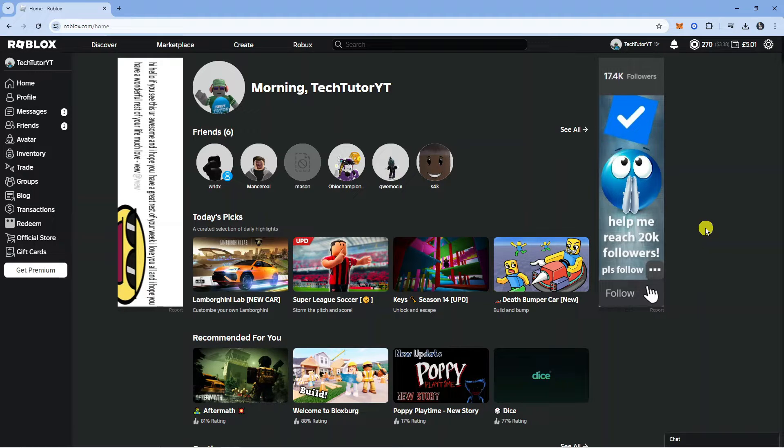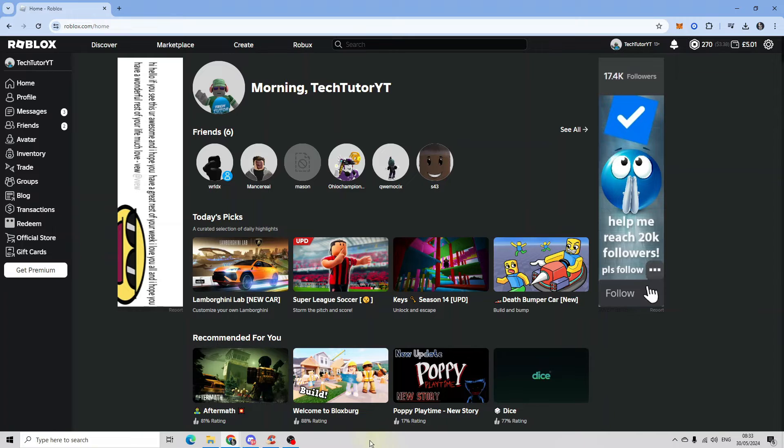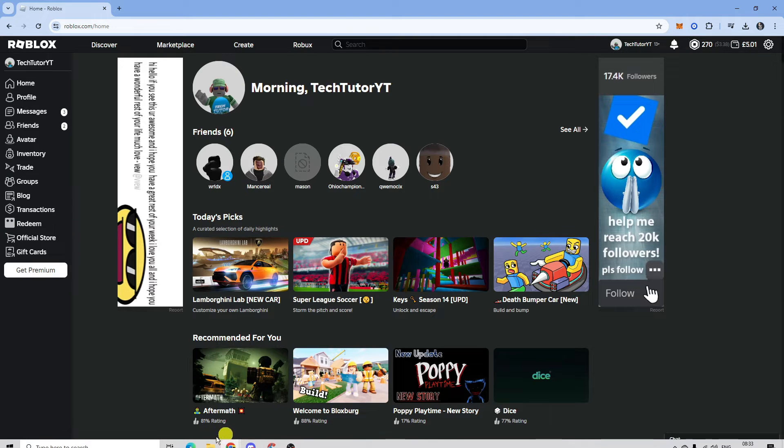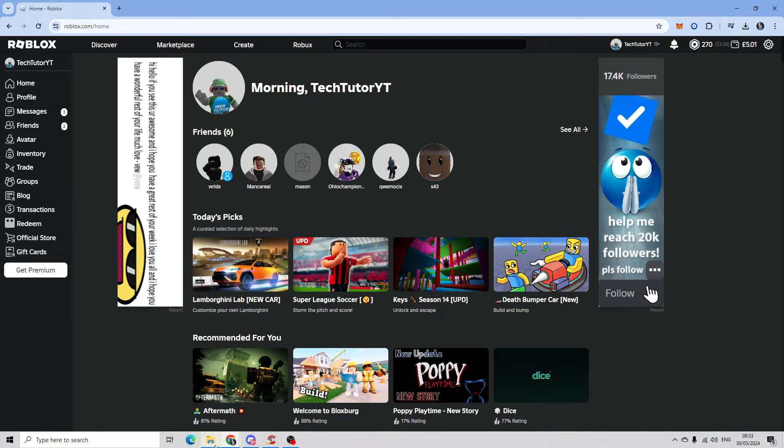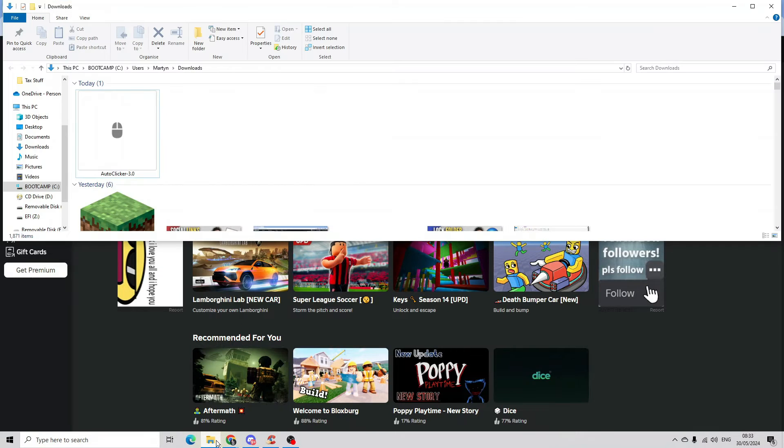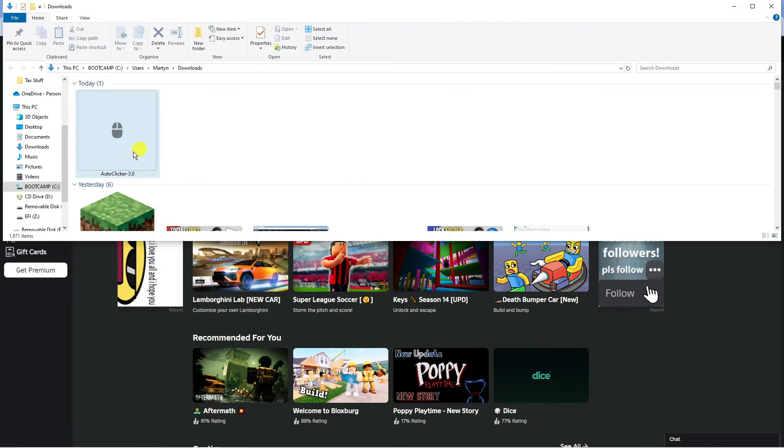In order to do this, the first thing you're going to want to do is locate the auto clicker on your PC. For myself, that's in my downloads folder, you can see that's just here.